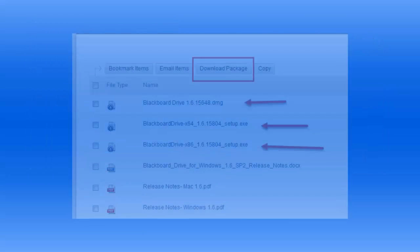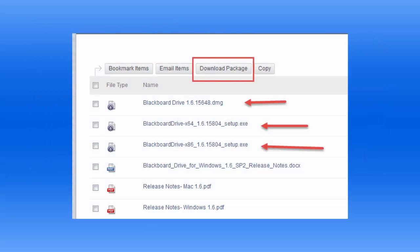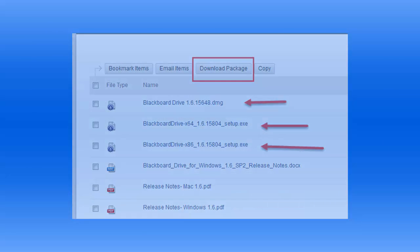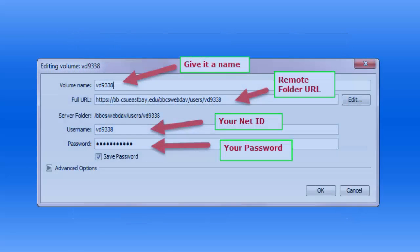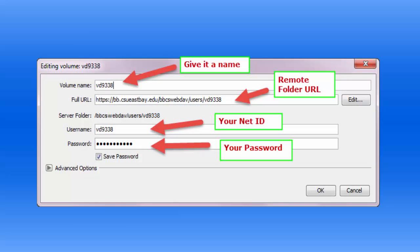Once you've downloaded and opened up the Blackboard Drive Utility on your personal computer, we'll set up a connection to the remote file location that will look like this.